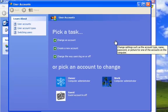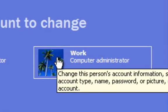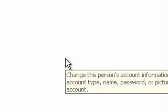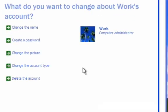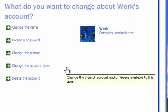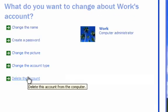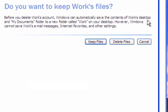Okay, now let's do one where we want to keep the files. And this is the work one for work. Now we're going to click delete the account. Now here, before you delete work's account, Windows can automatically save the contents of work's desktop and my documents to a new folder called work.